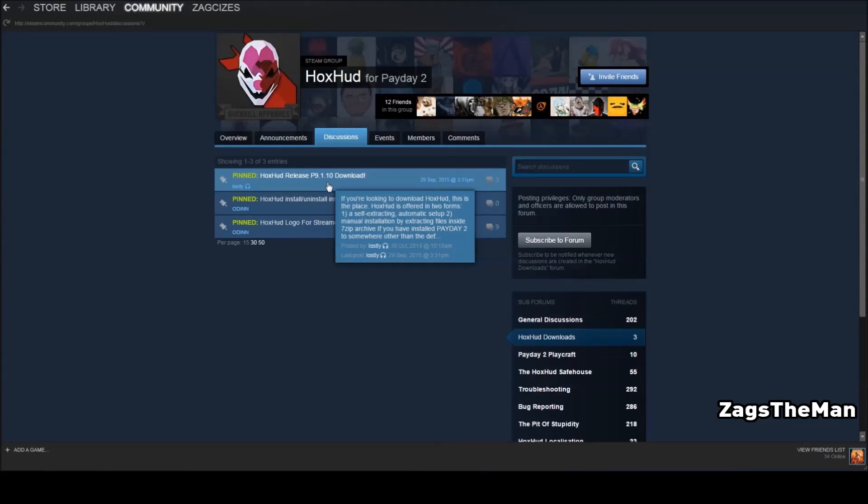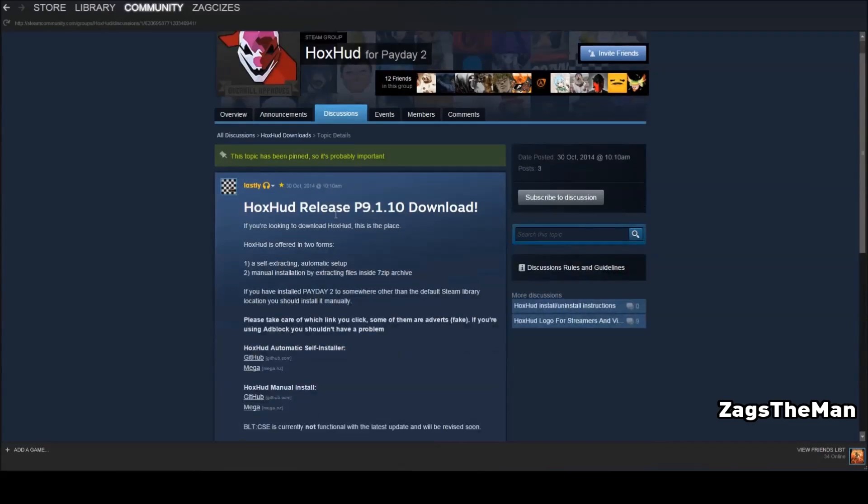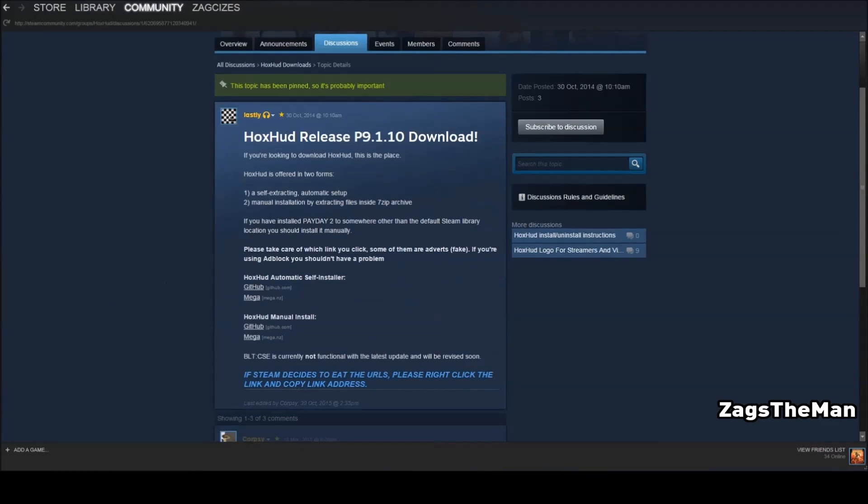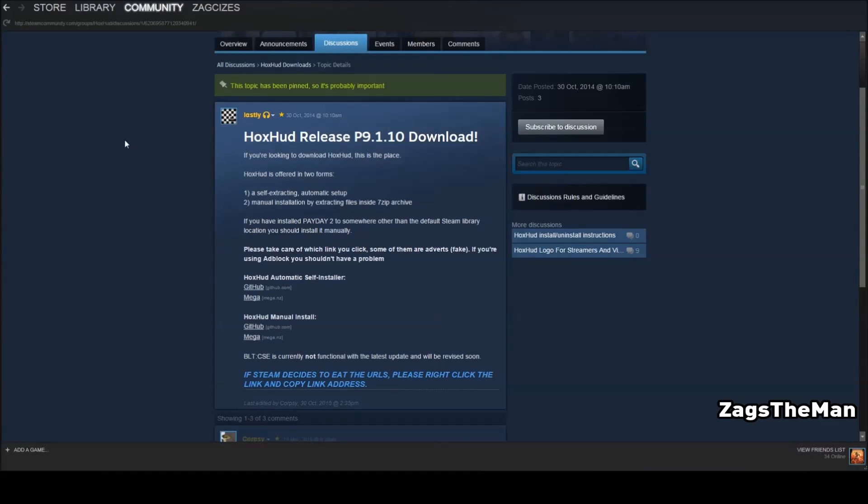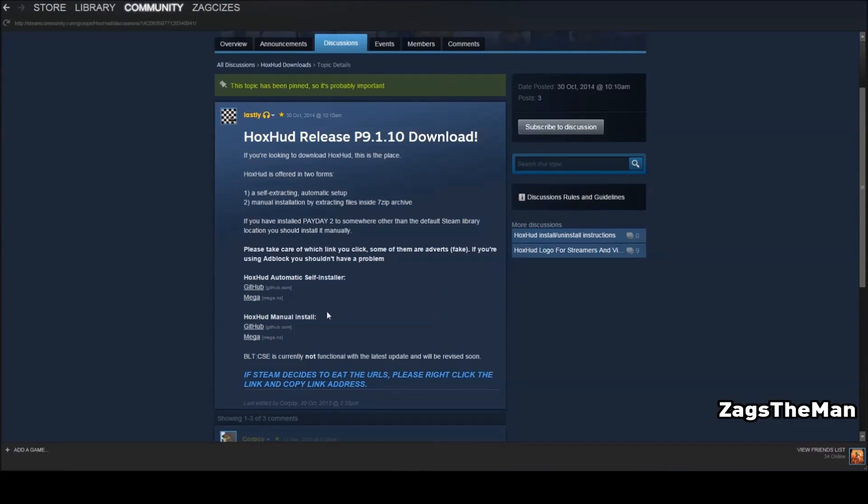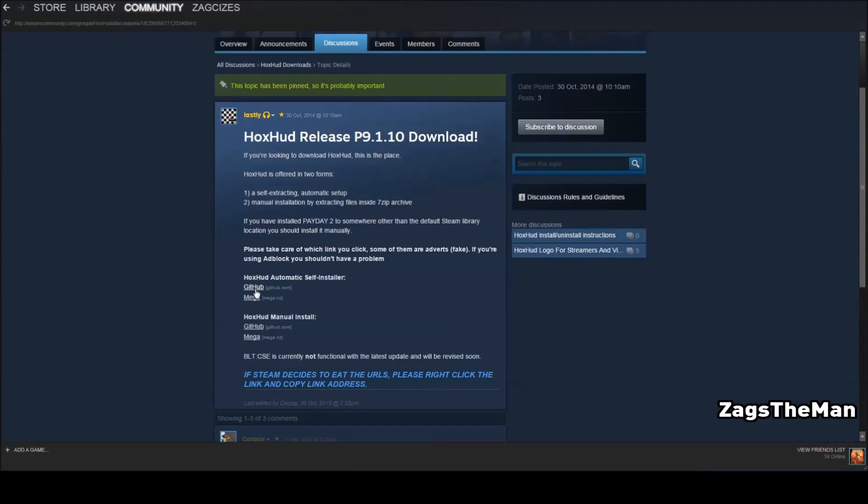Once here, we'll click on that, and it has the basic instructions, but I'll demonstrate what we'll have to do. So for this tutorial, we'll be using the automatic self-install, and either side is fine. GitHub I'm going to use for example.